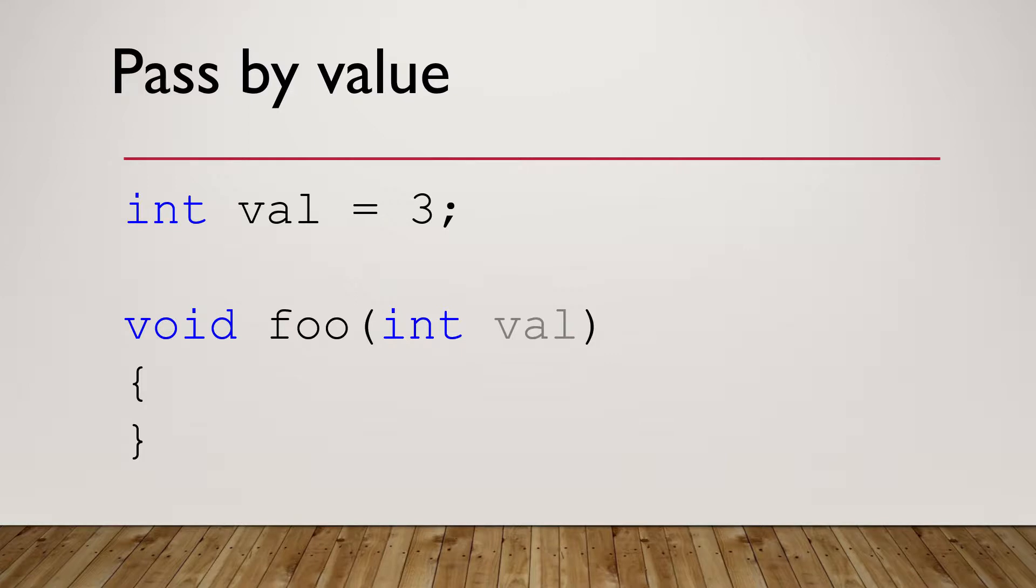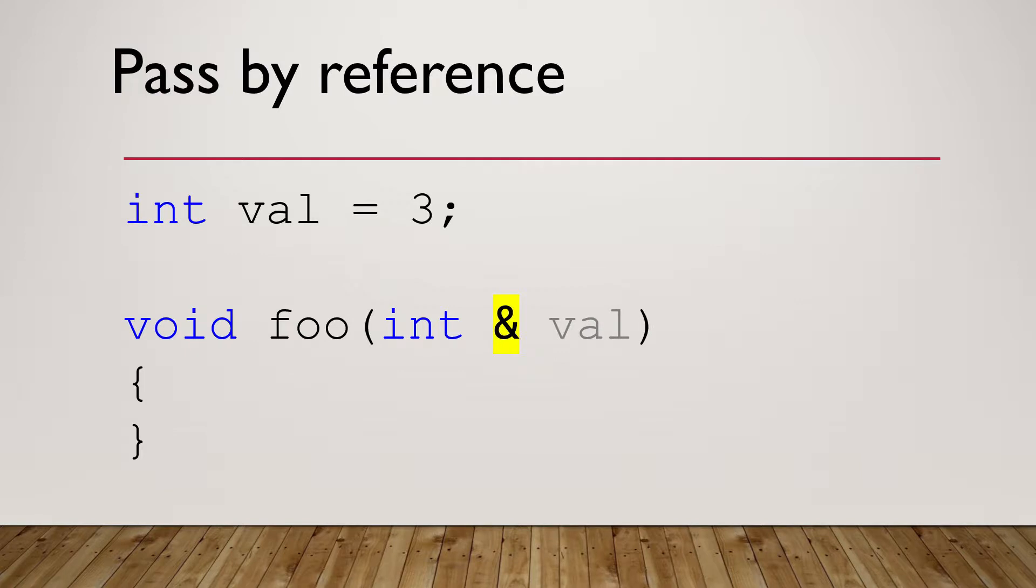Let's first take a look at how to pass a conventional variable to a pointer. Suppose we have a variable named val, declared as integer, assigned with value 3. You can pass it to a function by value. Any change to variable val in the function foo will not affect the original val value in the calling function. You can also pass variable val to function by reference with operator ampersand. The change to val in function foo will affect the original val value in the calling function. These are the basic knowledge of passing variable to function by value and by reference.